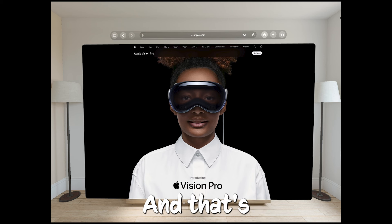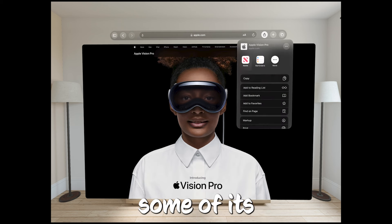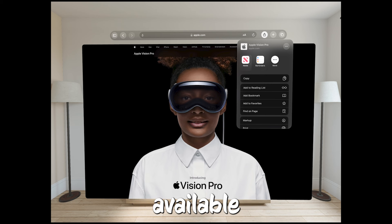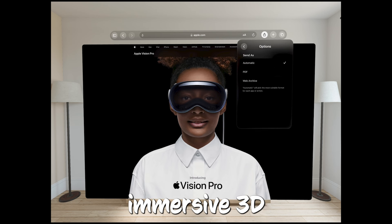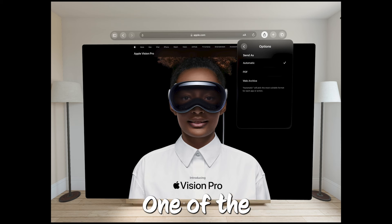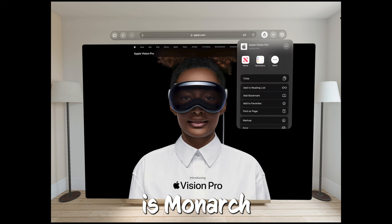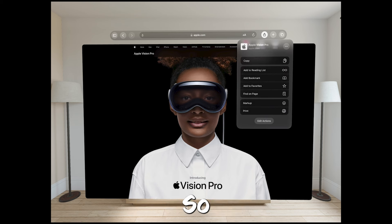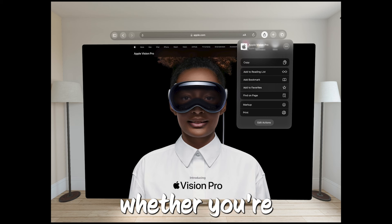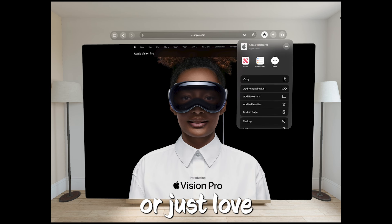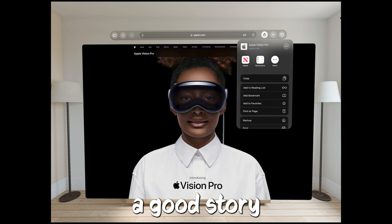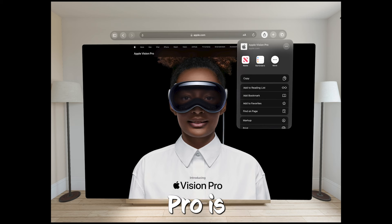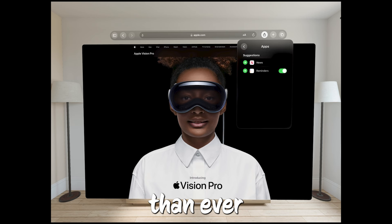And that's not all. Apple's planning to make some of its Apple TV Plus content available in a brand new, super immersive 3D video format. One of the shows mentioned is Monarch Legacy of Monsters. So it sounds like whether you're into action, adventure, or just love getting lost in a good story, the Vision Pro is going to make it all feel more real than ever.